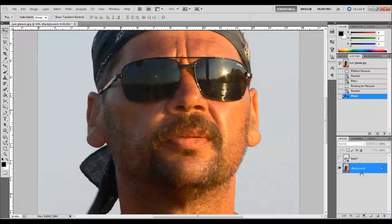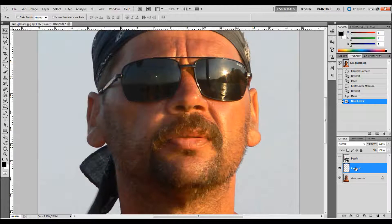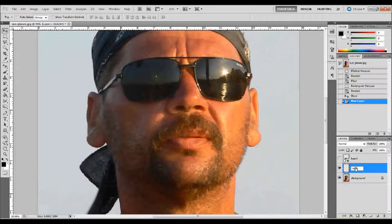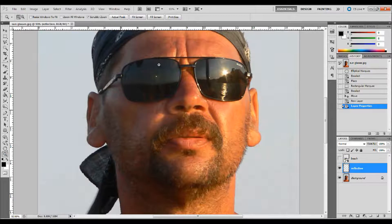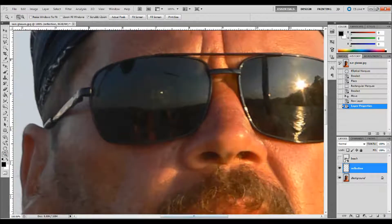The first thing that I want to do is select the area where I want the reflection to be — that's on the sunglasses. I'm going to make a new layer and call it 'reflection' because that's what it's going to be. Then I need to go in and make a selection of the sunglasses area, so I'm going to zoom way in so I can get a better selection.